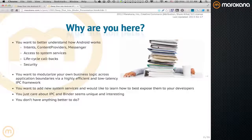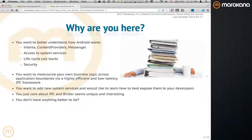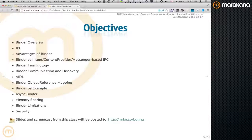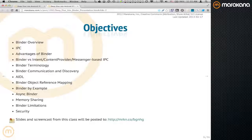My only disclaimer is that we only have about 50 minutes. This talk, when I originally put it together, I was aiming for two hours. So I'll have to condense quite a few things and skip over certain points and even certain slides. We're going to talk about what Binder is, IPC advantages, comparisons of Binder to other frameworks, Binder versus other forms of IPC, some of the terminology, how Binder communicates, how discovery works, a little bit about AIDL, reference mapping in Binder, how you would use Binder in a real application, asynchronous Binder, memory sharing, Binder limitations, and a little bit about security.